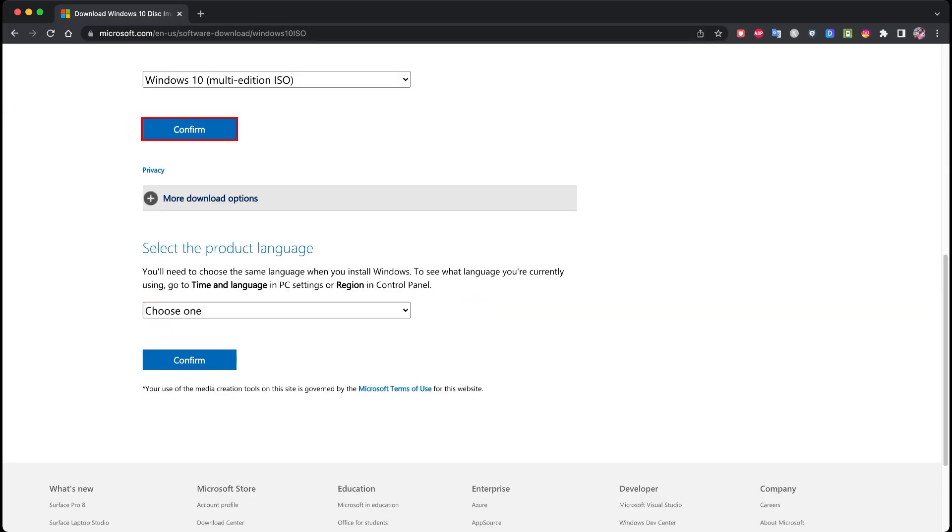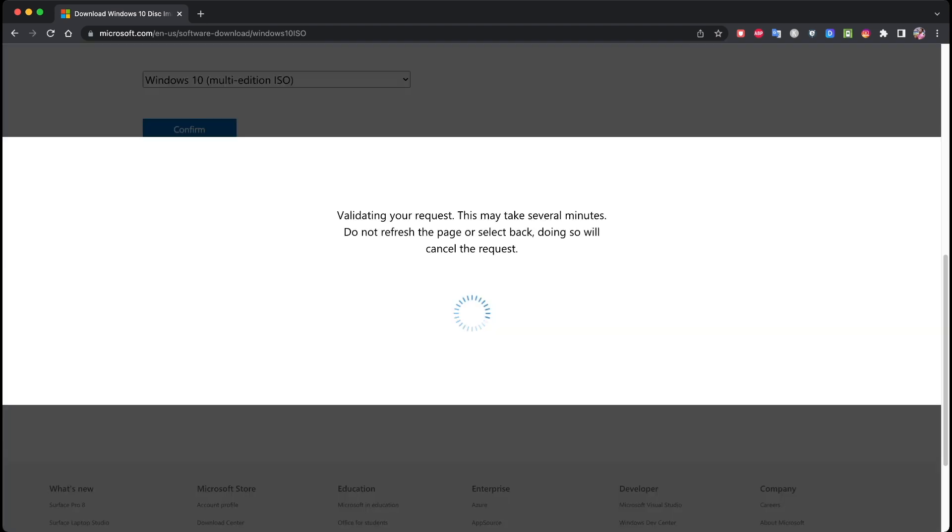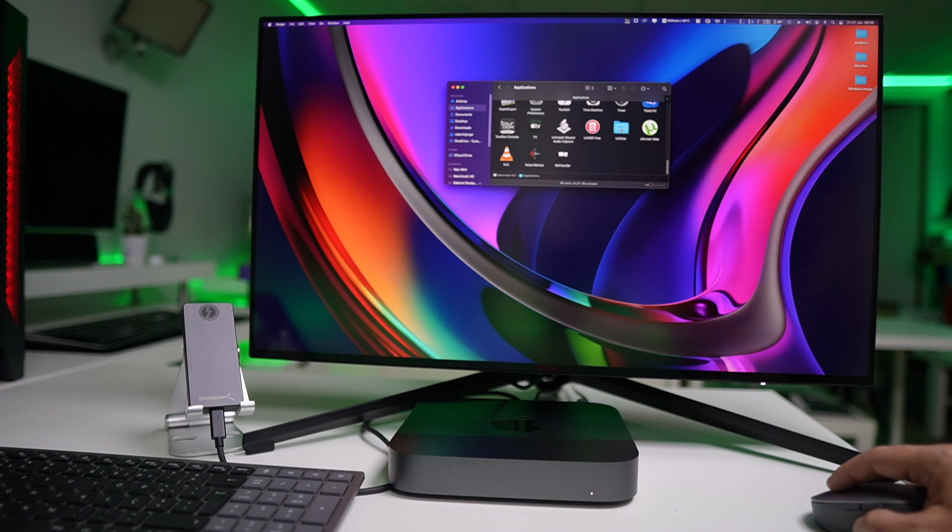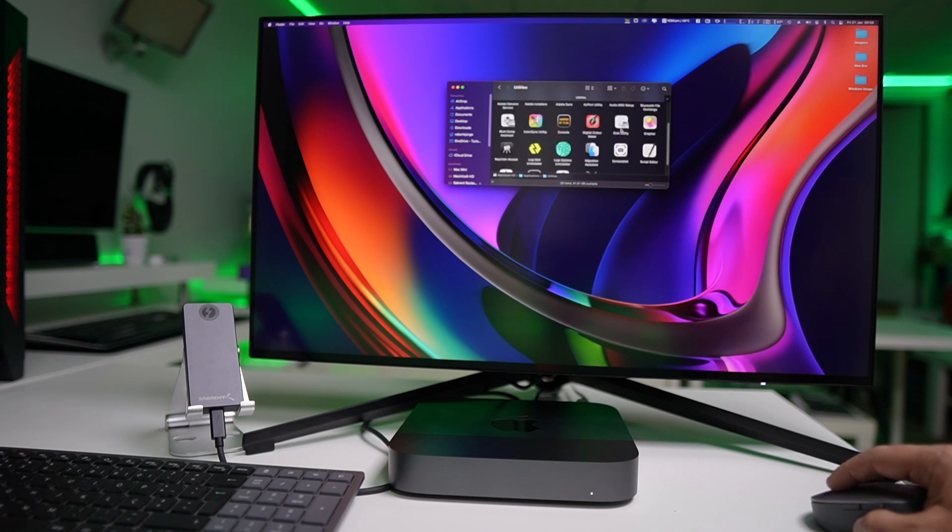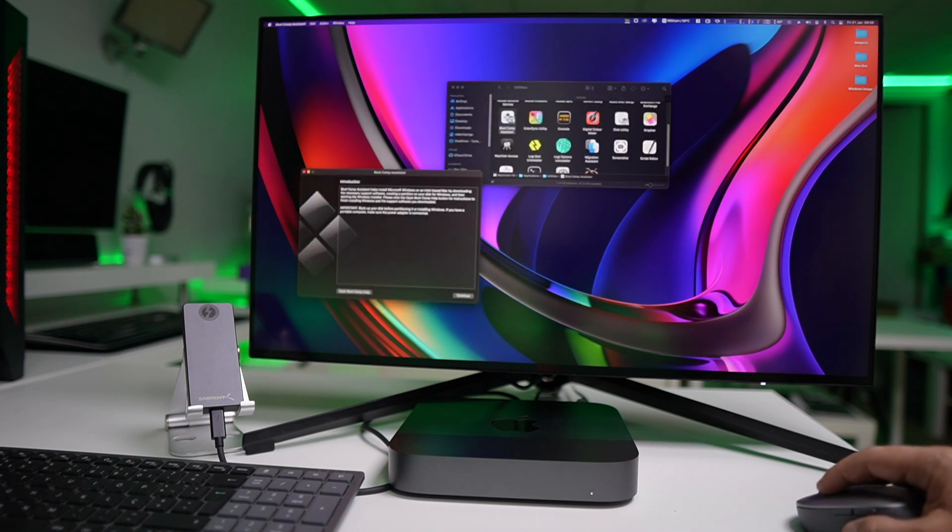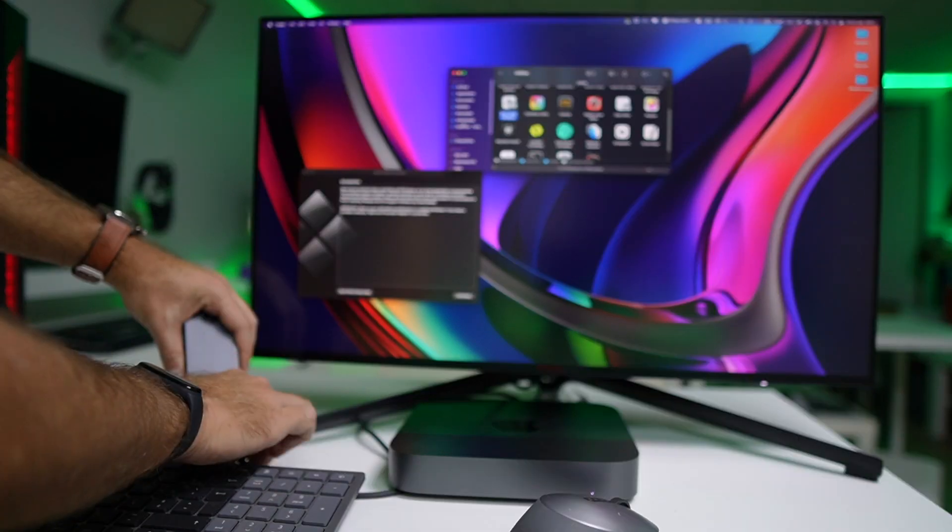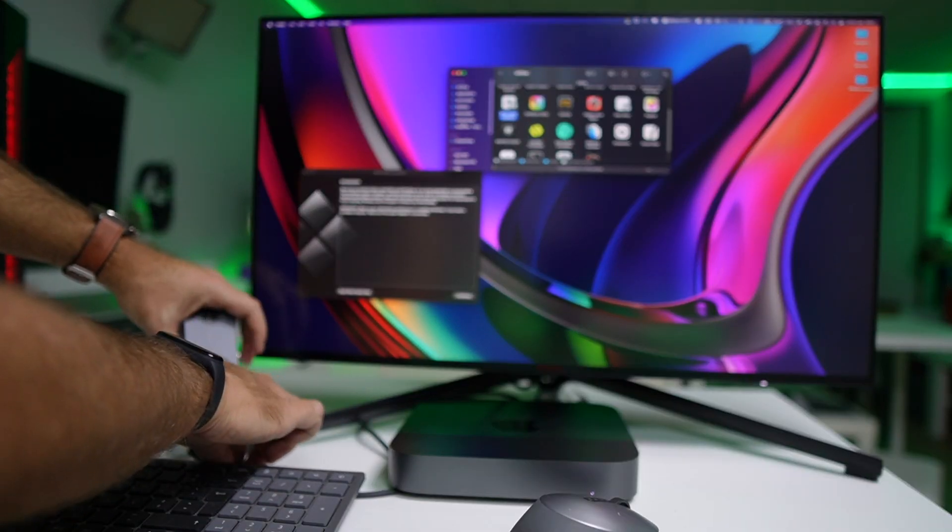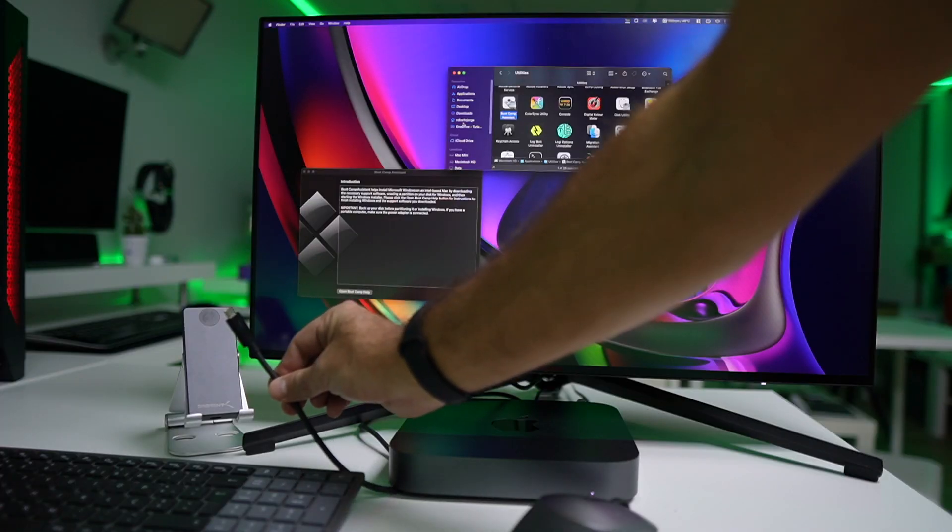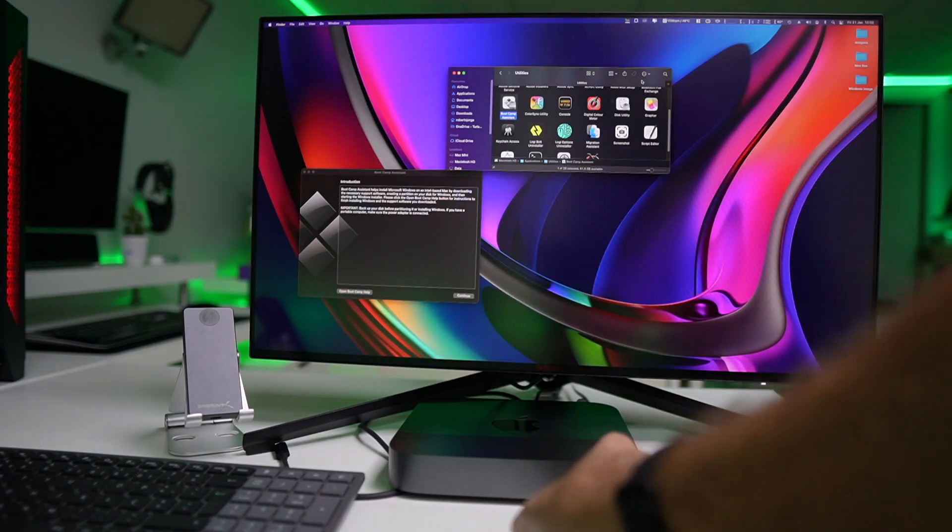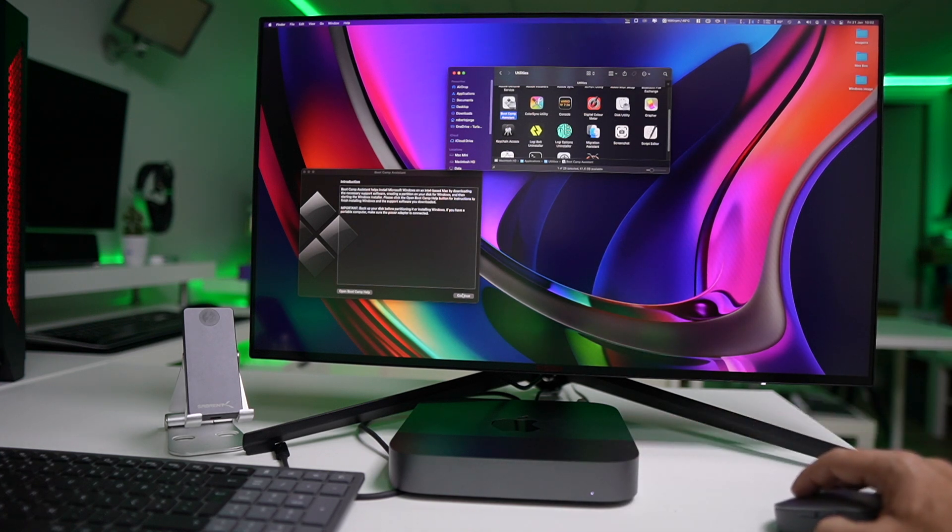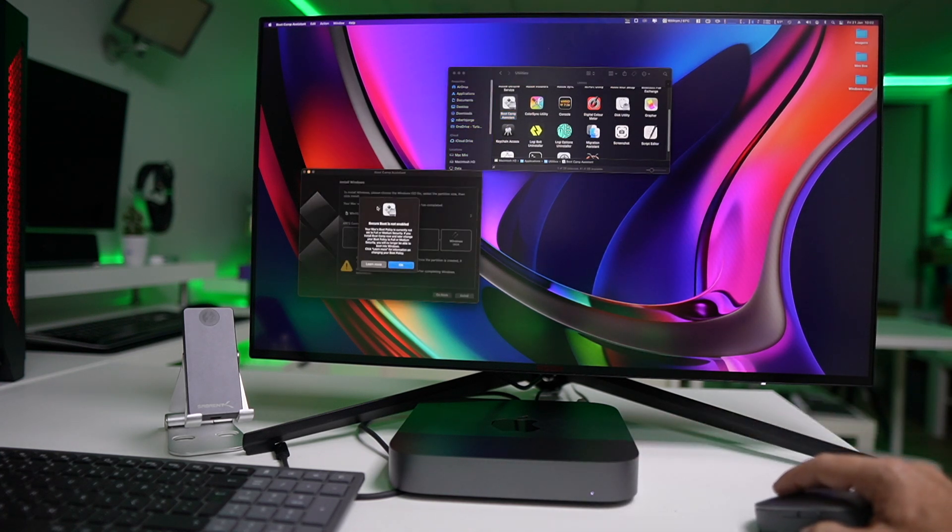So to start off, we will need to download the Windows 10 ISO image from the Microsoft website. Then we will need to go to the Applications folder, Utilities, Boot Camp Assistant. And at this moment we should remove any external hard drive or SSD or SD card or whatever, because Boot Camp will not run if we have anything plugged in.